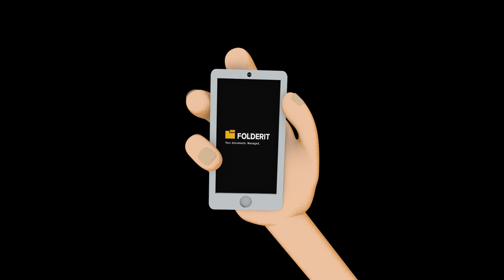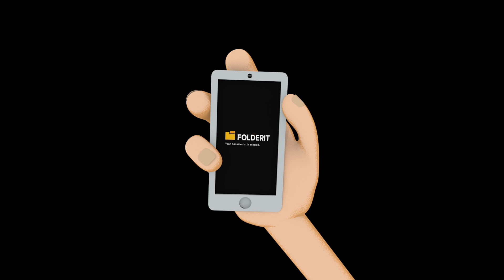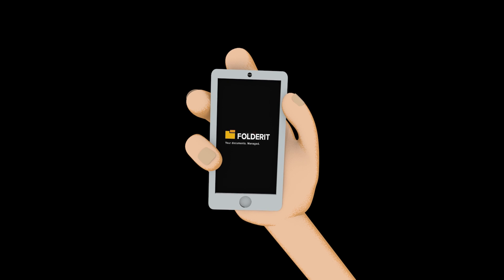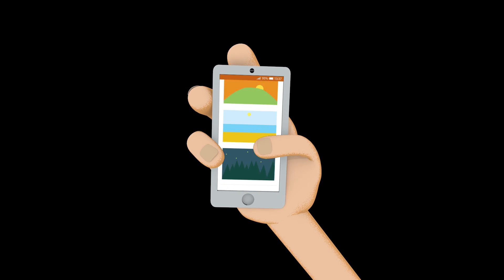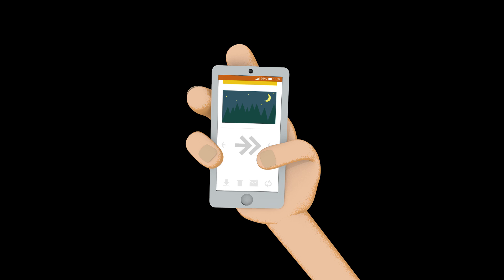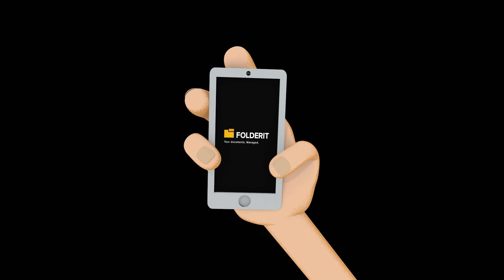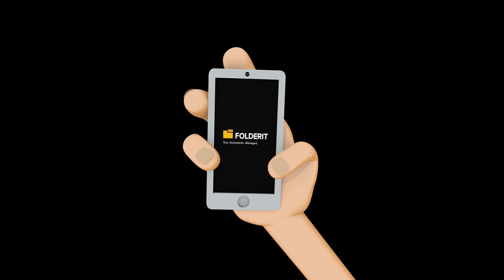With FolderIt, you even receive a dedicated email address that you can use to send files directly to your account or give to others to send you files. How simple is that?